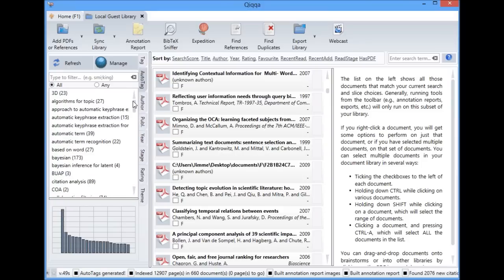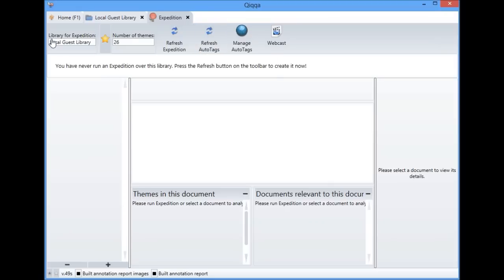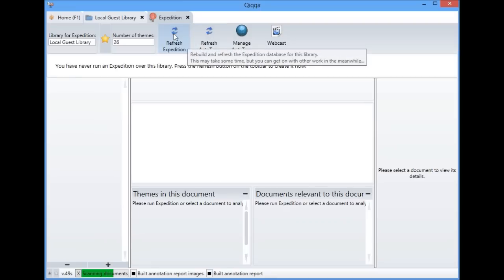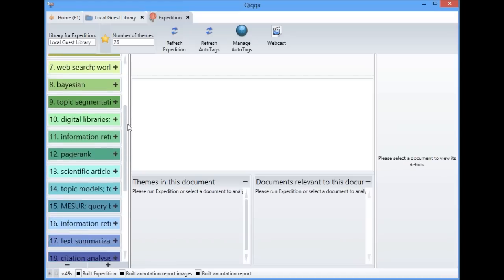The last thing we need to do is generate our themes. Now that we've generated the auto tags, open up Expedition, choose which library to use — we're going with our guest library — choose how many themes you want (QUICKR will suggest a number), and hit the Refresh Expedition button. QUICKR will scan through your documents finding all the technical terms to come up with themes. Occasionally, if you've added a lot of PDFs since you last ran this, you'll want to refresh both the auto tags and the Expedition so your themes are up to date relative to all new papers.